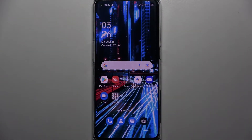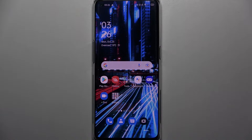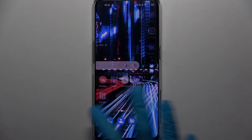Hi! In front of me is the Oppo Reno6 Pro 5G, and today I would like to show you how you can block notifications from chosen apps on this Oppo.